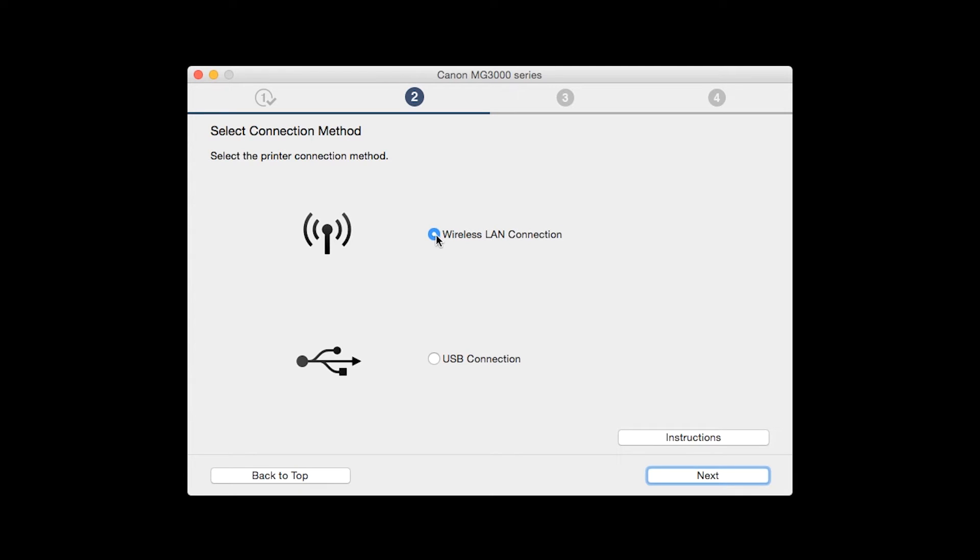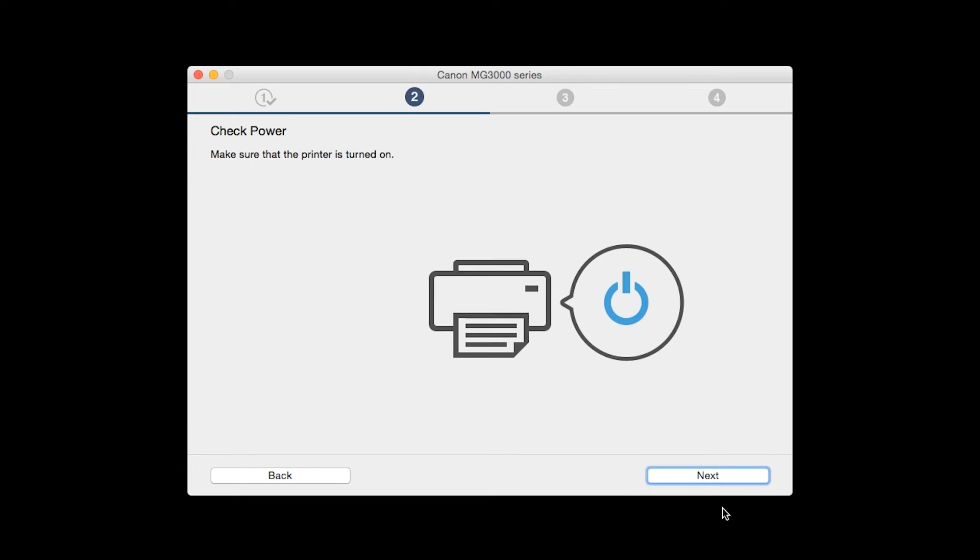On the select connection method screen, select wireless LAN connection and click next. Click next to confirm that your printer is turned on.